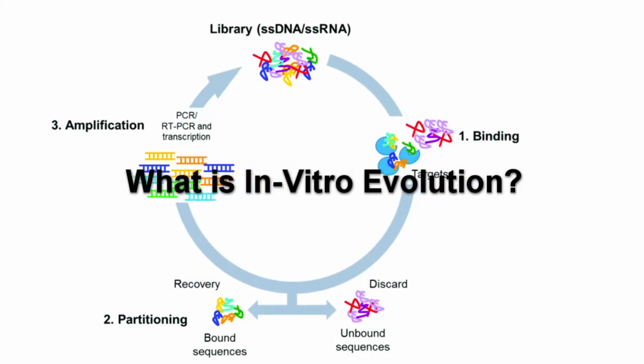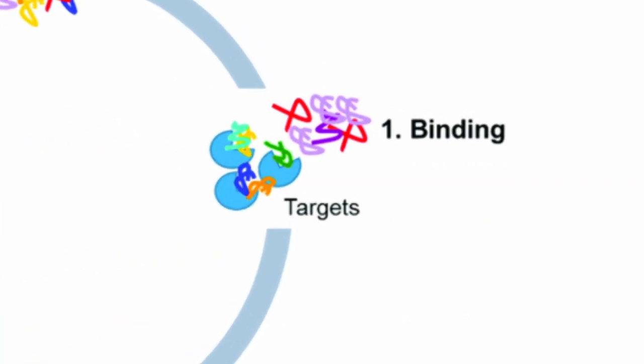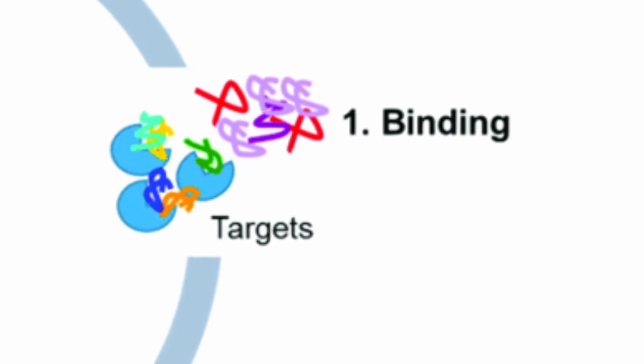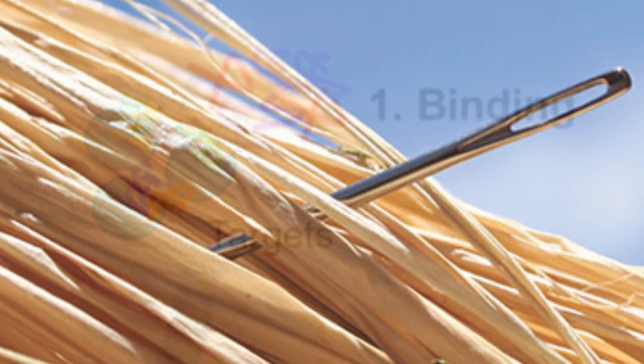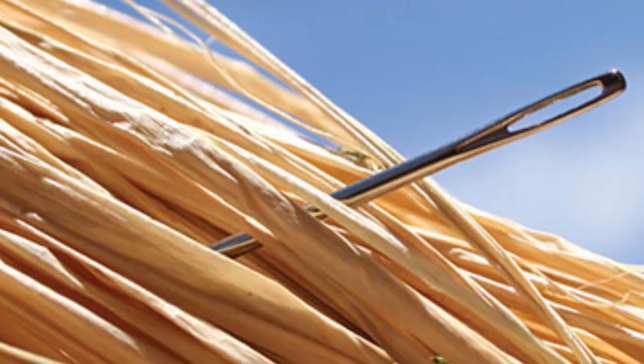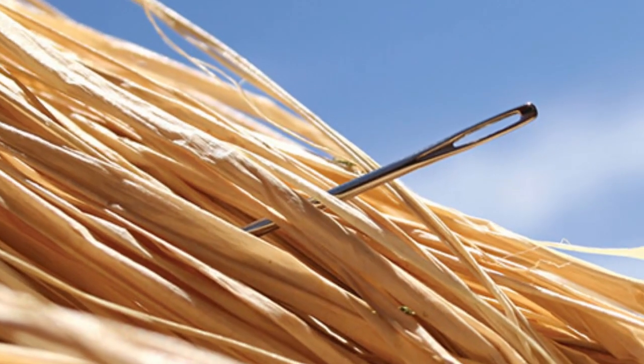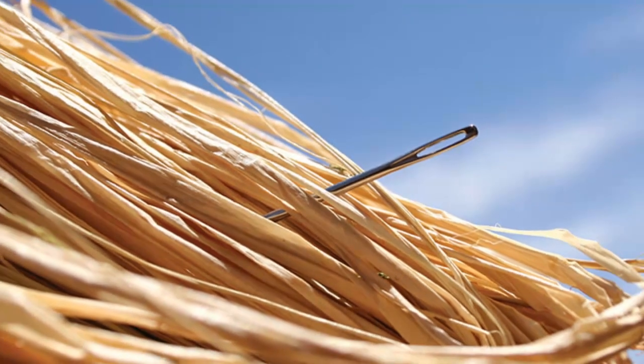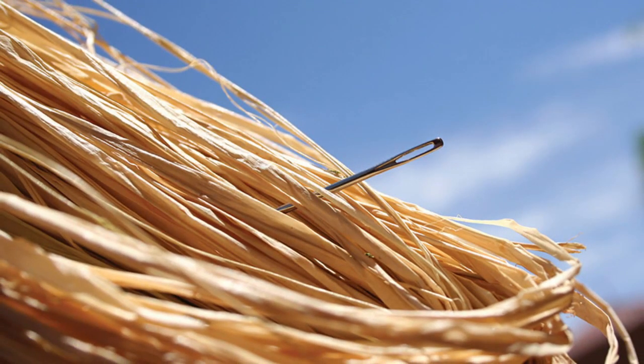Scientists use in vitro evolution to find the perfect molecule from a massive pool. Imagine you're searching for a specific needle in a haystack, except the needle is a molecule that can treat diseases, create stronger crops, and more.